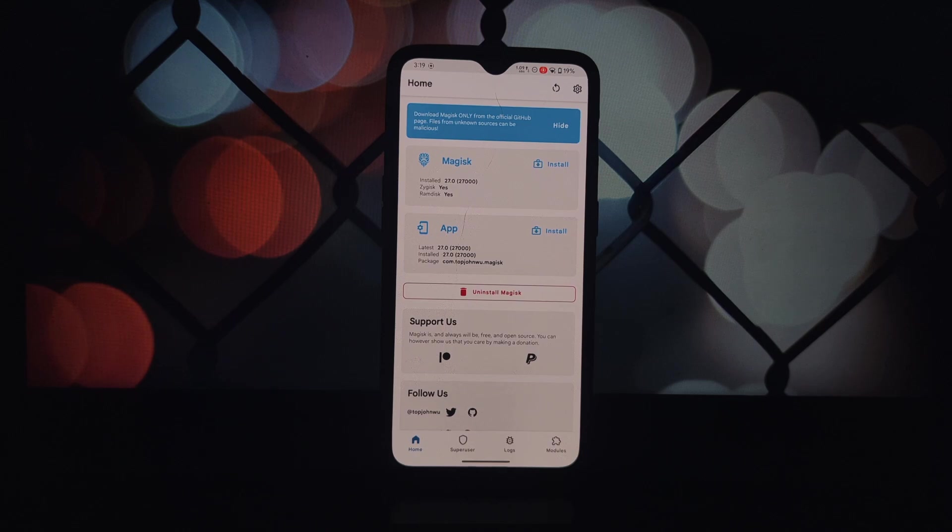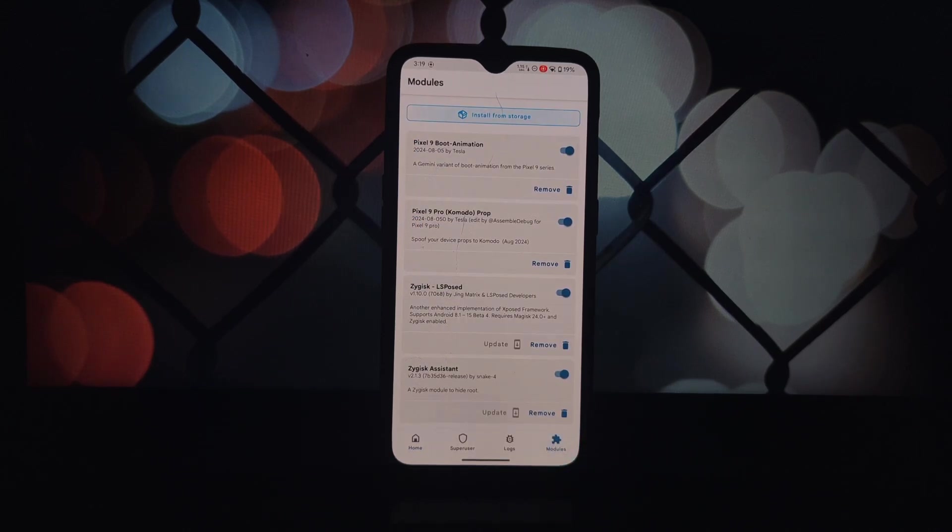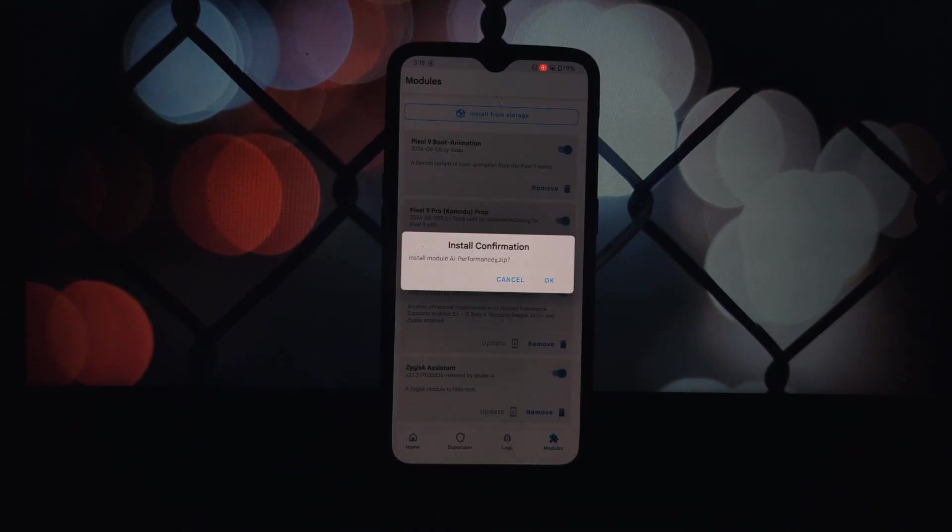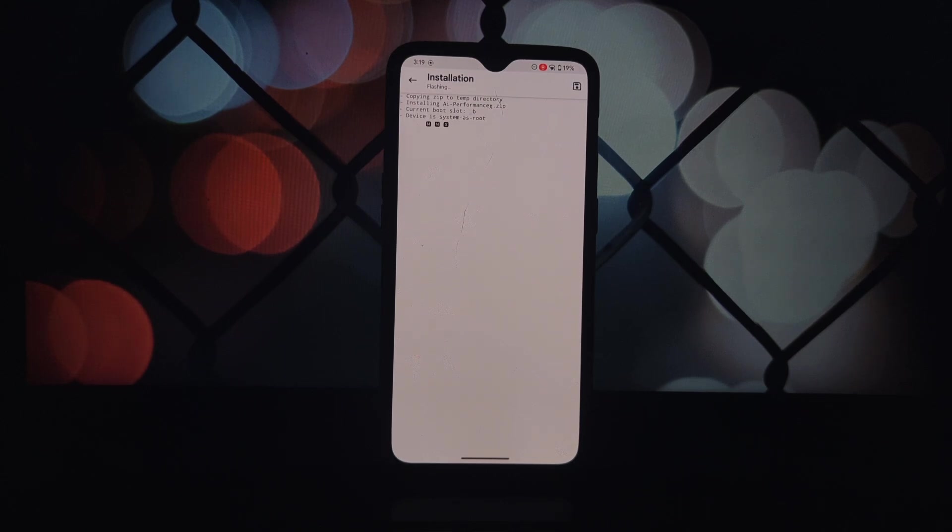Before we get started, make sure you have the following: a rooted Android device with Magisk installed and the AI Performance X Magisk module.